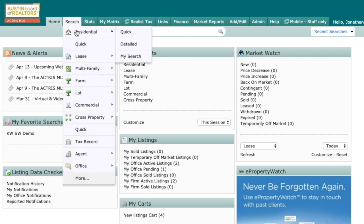A lot of times, our clients come to us and they're looking for single-family homes, townhomes, or condos, and we normally go to this residential search, either quick or detailed, and we're able to do so.